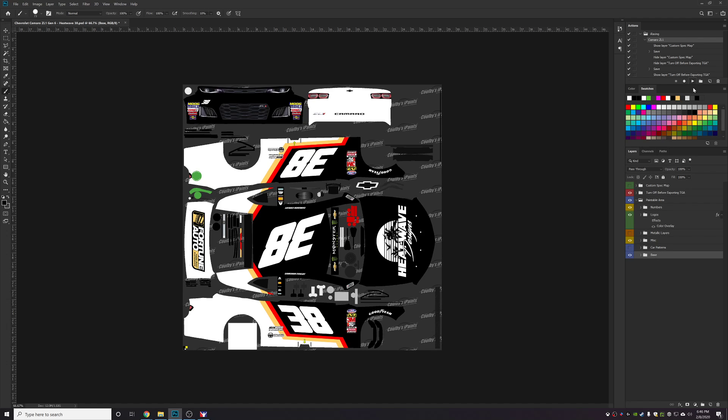You want to make sure that's not selected, otherwise whatever layer you have selected when you press the play button on your action, it will toggle that layer instead of your actual spec map or guides group. When you're recording, make sure you don't have anything selected. You can just click in the gray area down below to deselect and then do your recording.